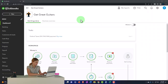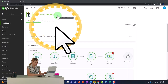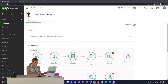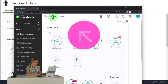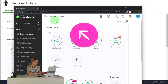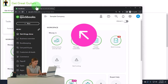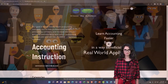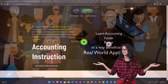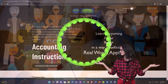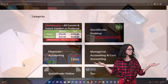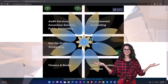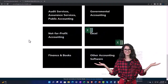Here we are in our Get Great Guitars practice file. We started up in a prior presentation using the 30-day free trial. We also have opened the free QuickBooks Online sample company. If you want the two open at the same time, we suggest support accounting instruction by clicking the link below, giving you a free month membership to all of the content on our website, broken out by category, further broken out by course.